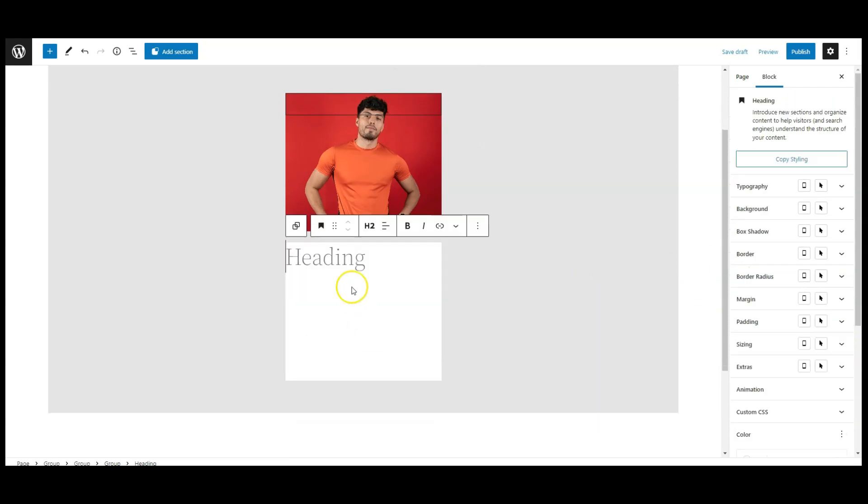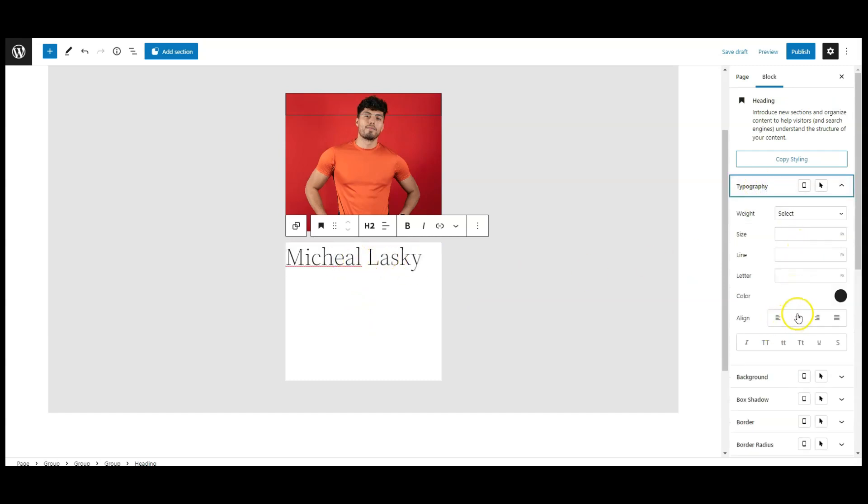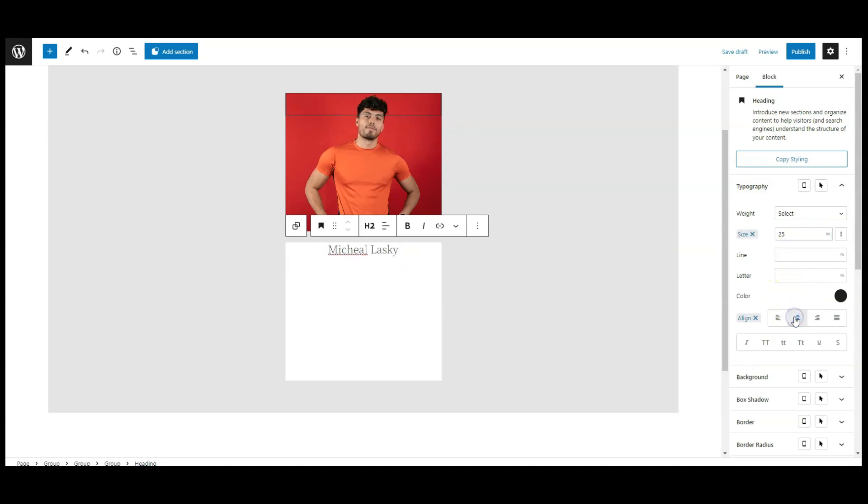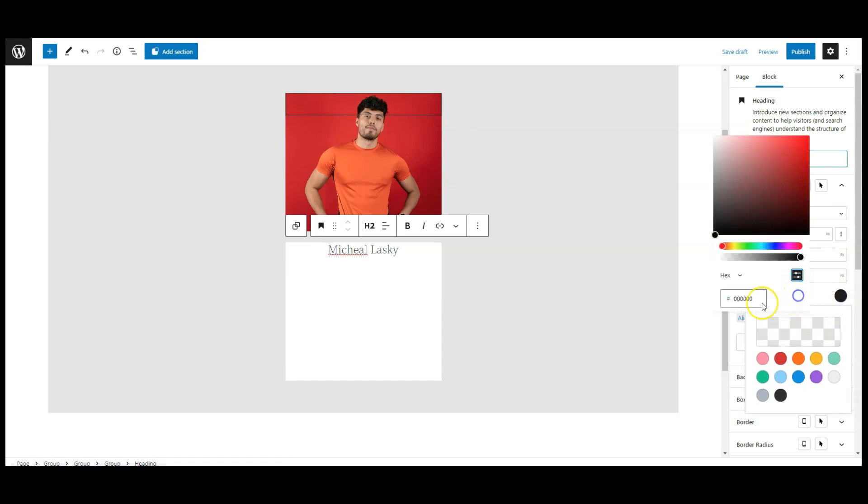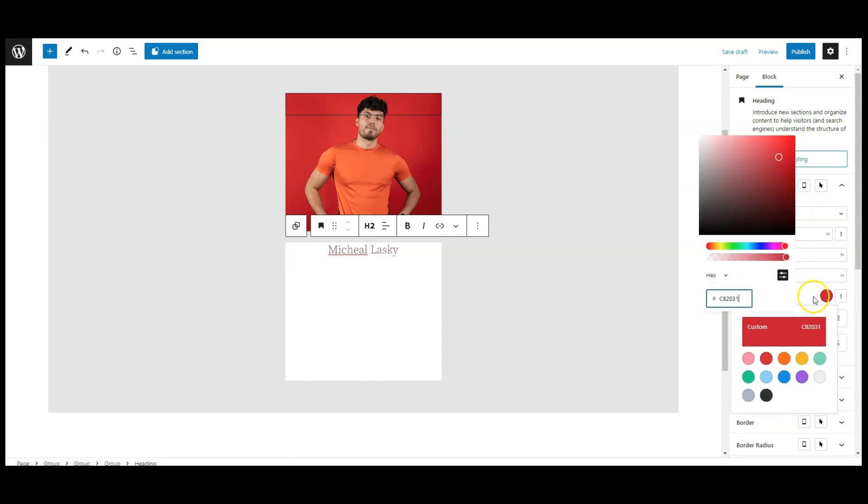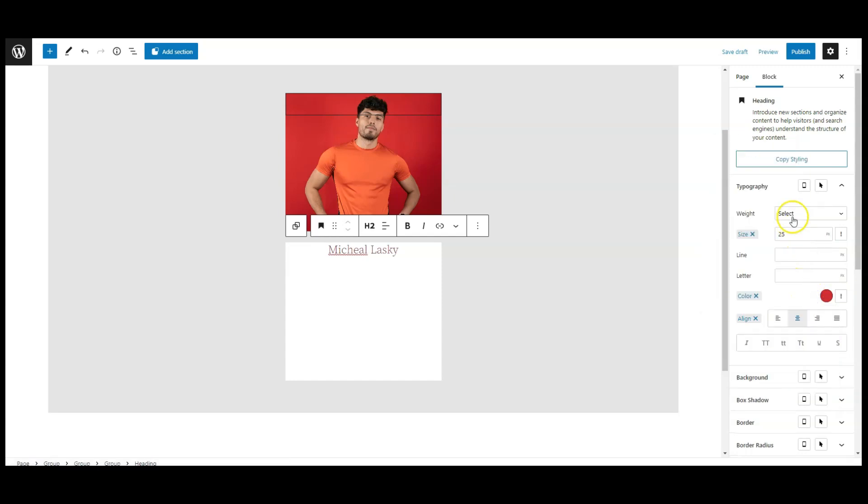Let's add a heading block inside this group, add the person name here. Then go to typography, change the font size to 25px, text align center. And change the color to a little bit red, and font weight bold.